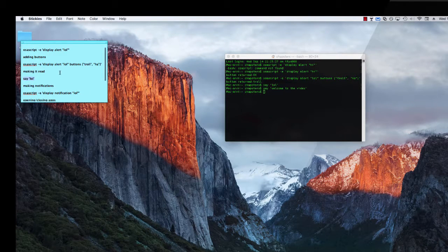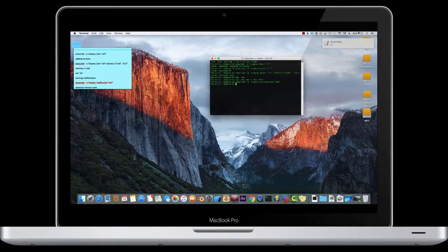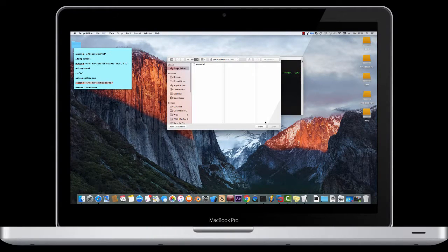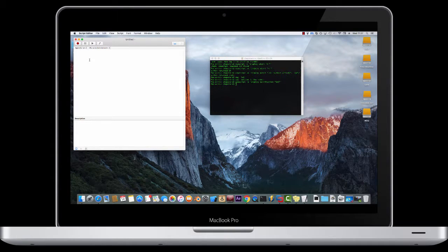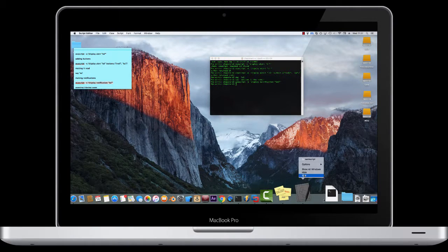The next one is the same as display alert — the syntax is exactly the same, except you replace 'alert' with 'notification'. So I'll get Script Editor — this is the thing it would be done in. It's basically like the batch file runner but for Mac. That's what's making all of those pop-ups appear and stuff.